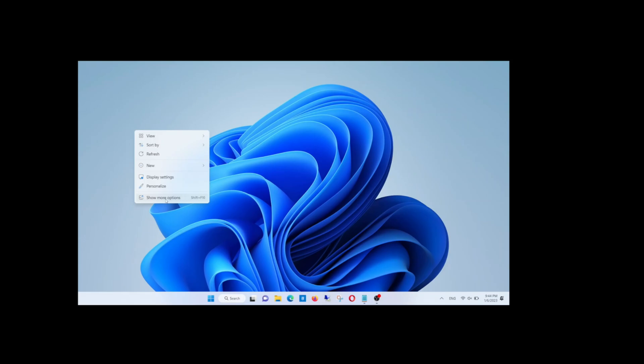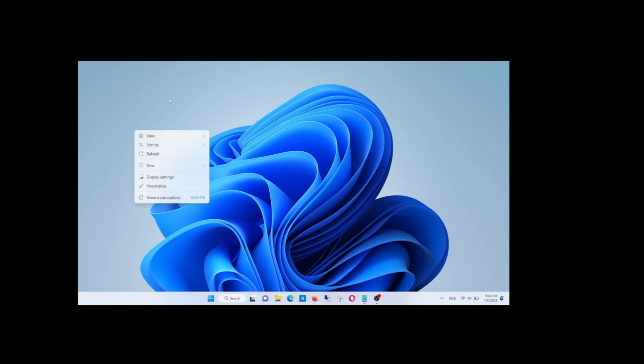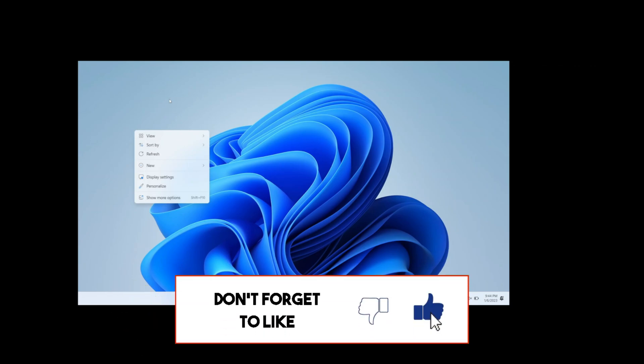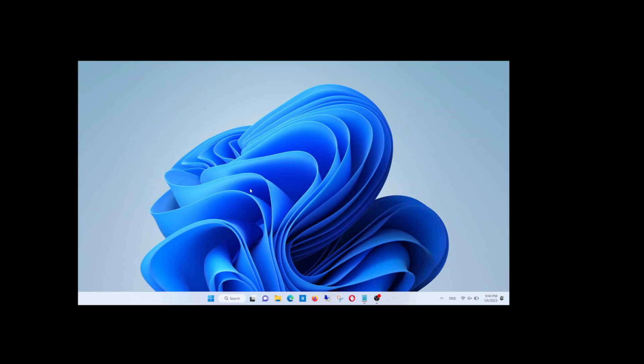But before this, if this is the first time you visit my channel, subscribe to my channel and activate the notification bell to be notified of new videos. And now let's start.